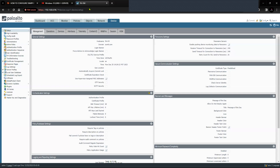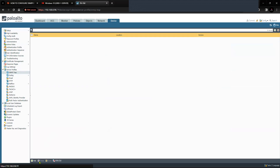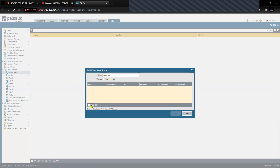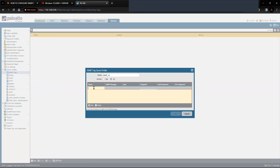Let's get started. This is my Palo Alto firewall running 9.0.1. To configure SNMP, go to Server Profile, click on SNMP Trap, and create the server profile — name it as 'SNMP V3'. Select version 3, click Add, and add the username. This is the SNMP profile name, so let me name it as 'SNMP'.